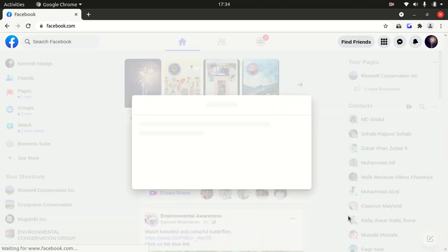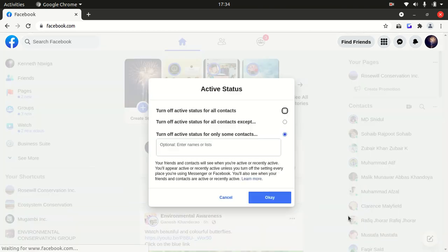You will get these three options. The first one is turn off active status for all contacts. If you select this, you will be able to hide from each and every one of your contacts.